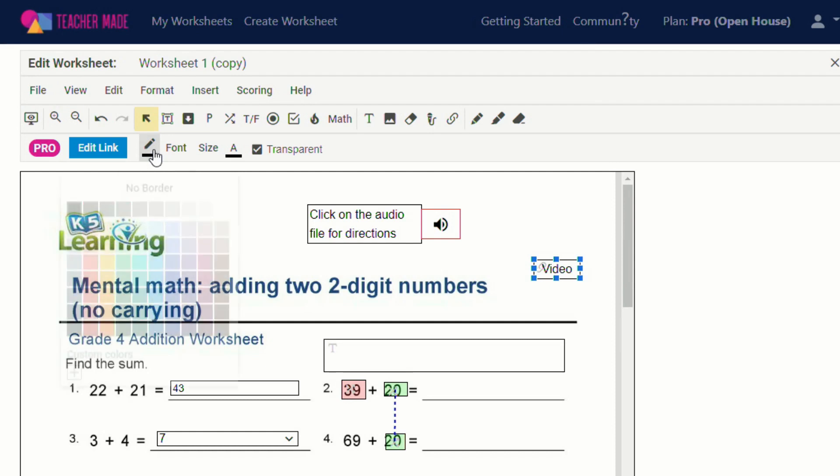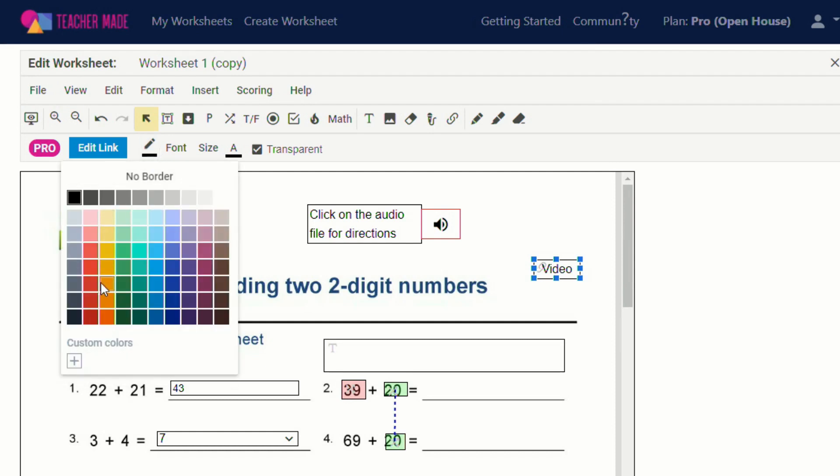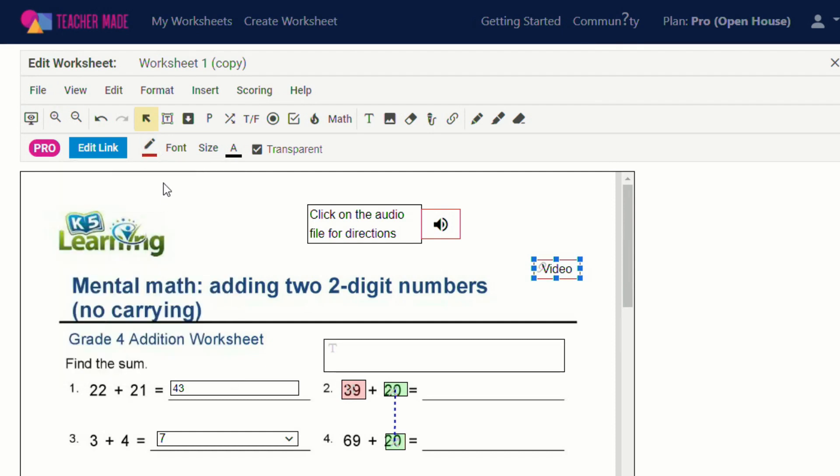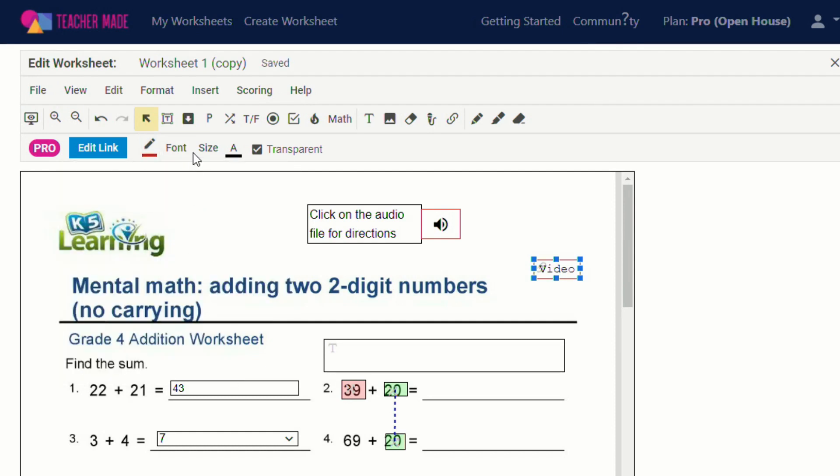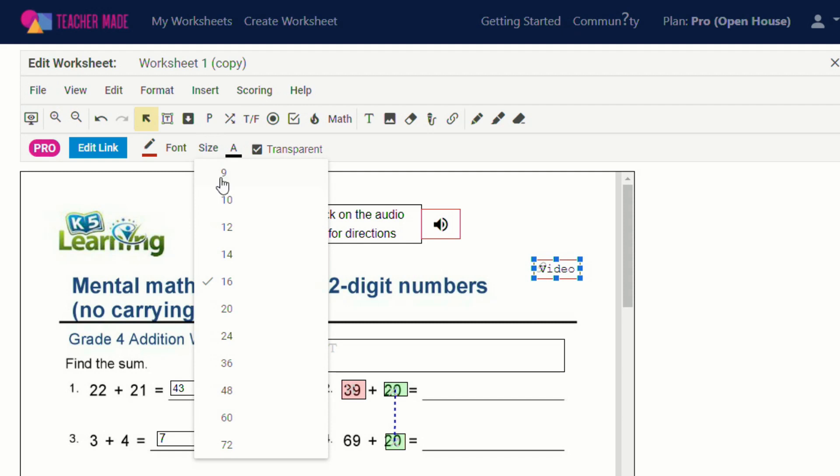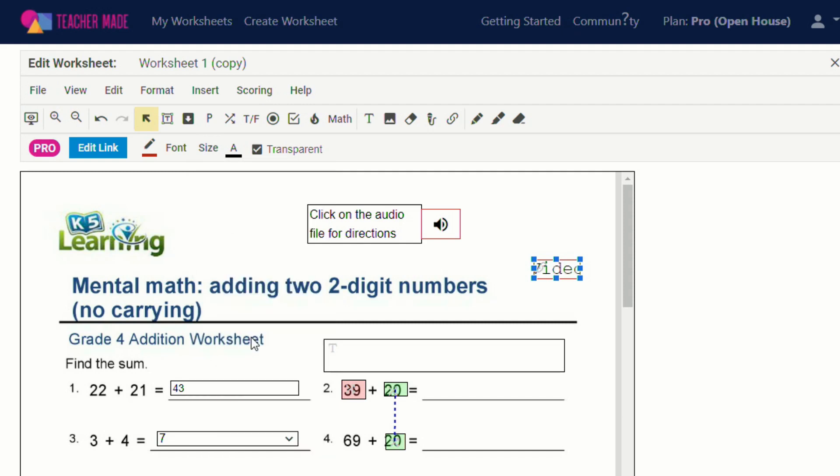And just like before we can change the color. We can change the font. We can change the size. And you can change the size of the box as well.